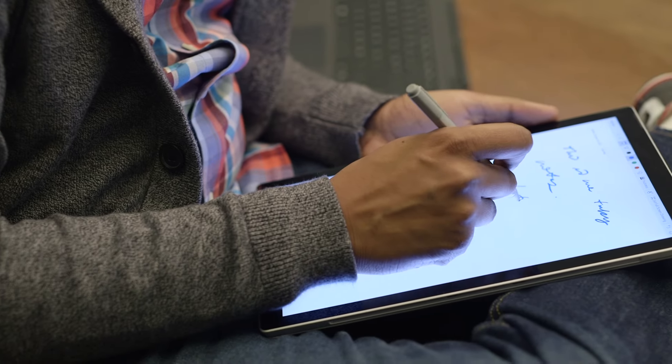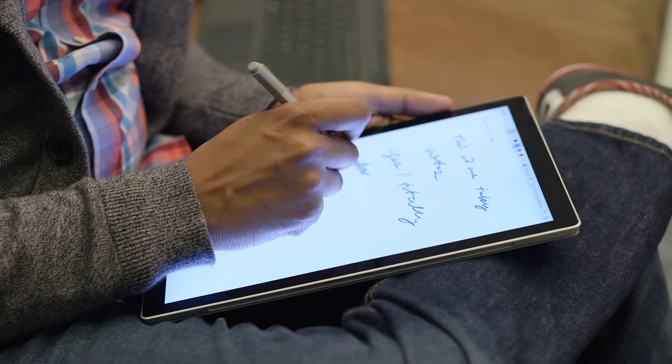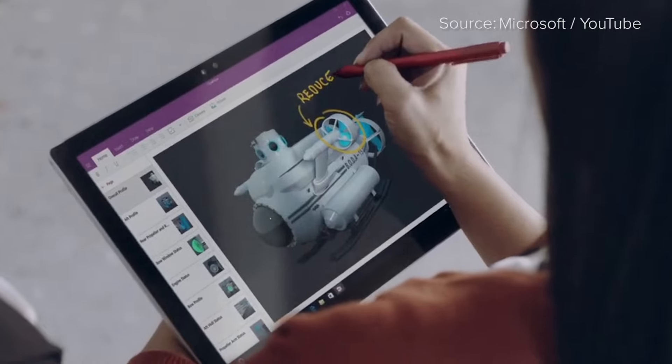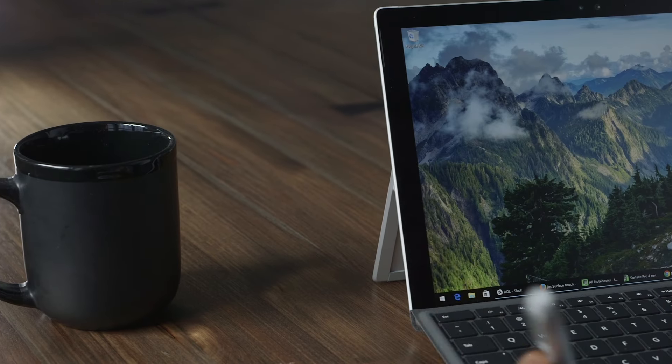It's a huge improvement from past Surface Pens, and honestly, it actually feels very useful now. I can actually see many people using this. Microsoft is also making multiple pen tips available, so if you need different sensitivity for handwriting or for drawing, you'll have different options available to you.